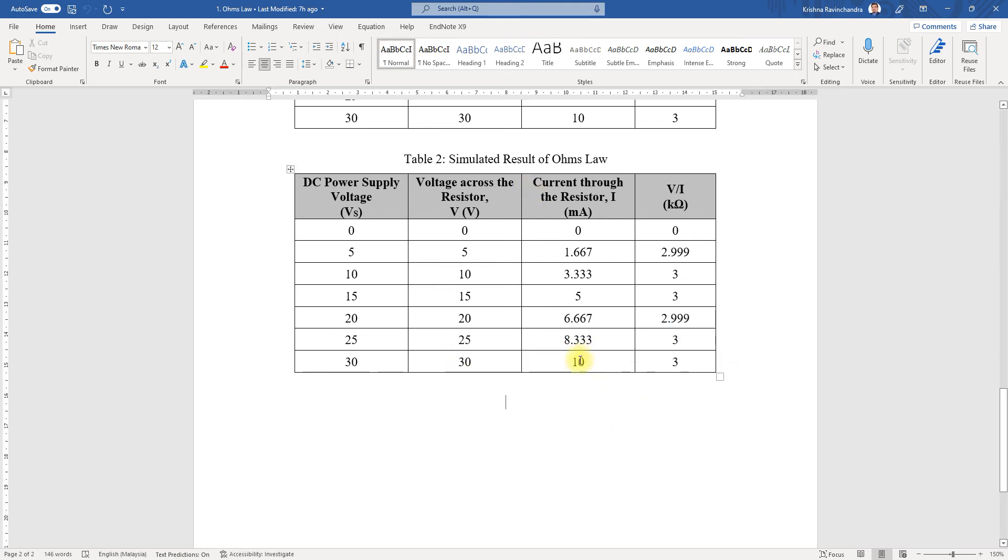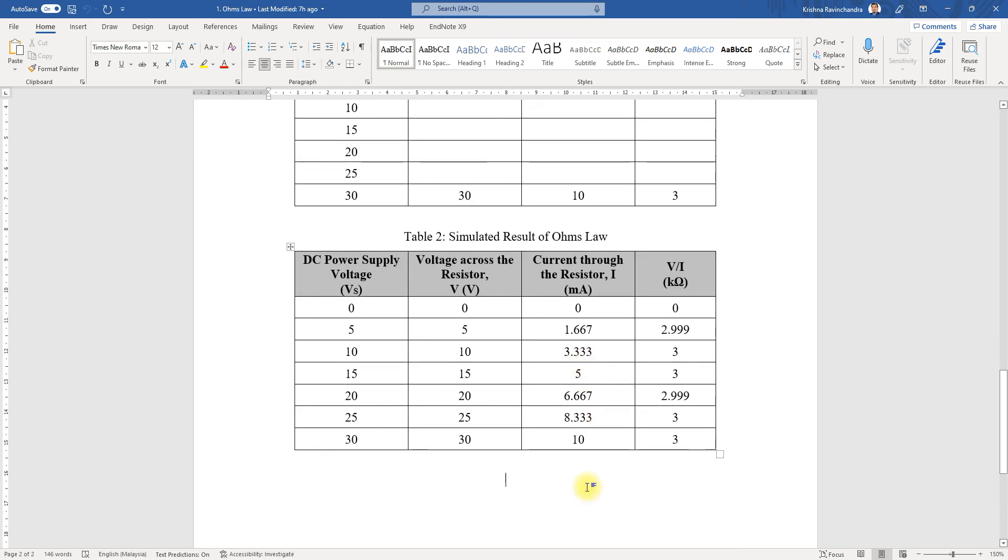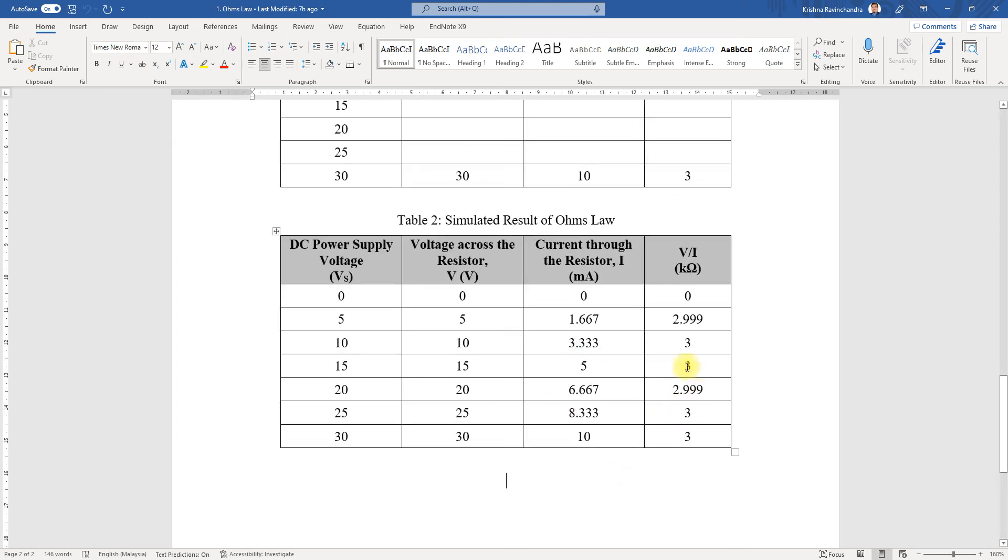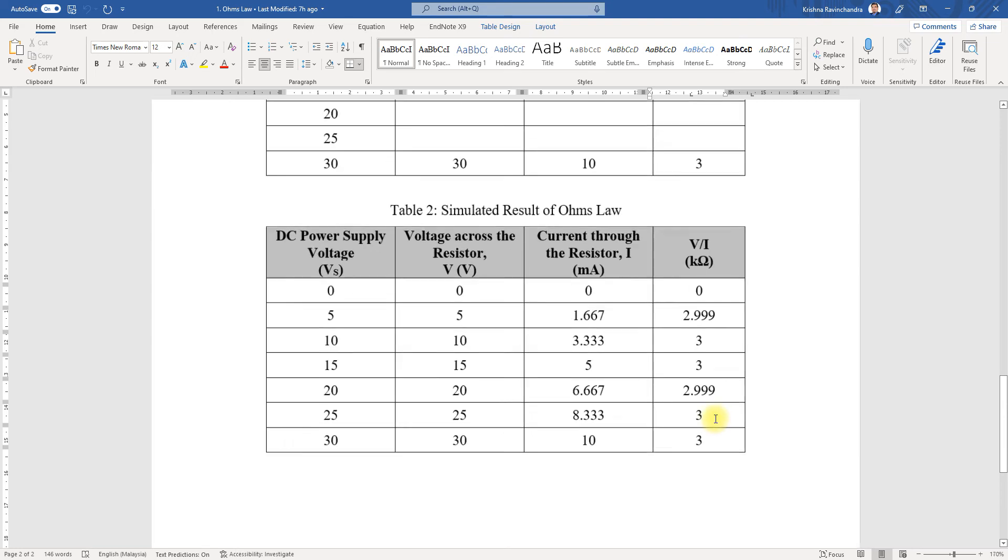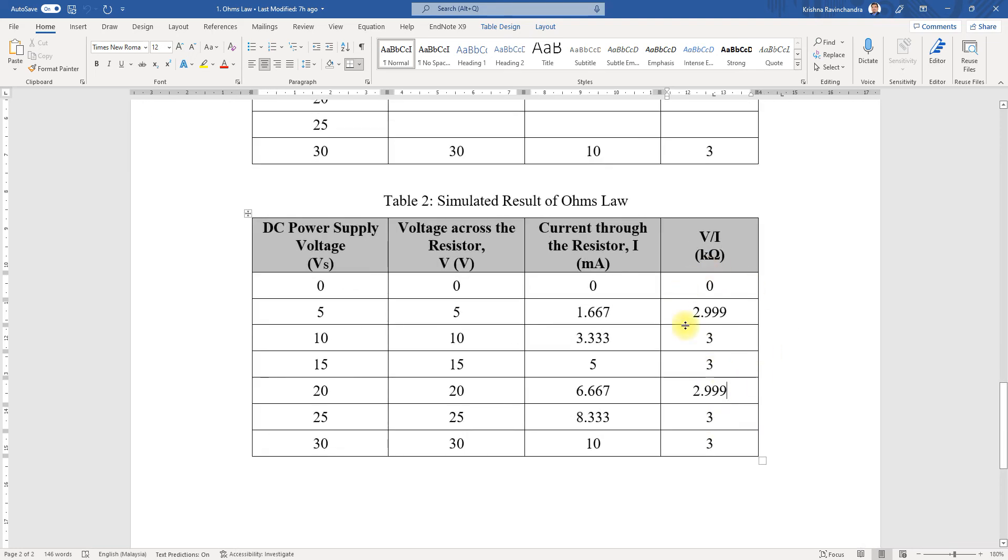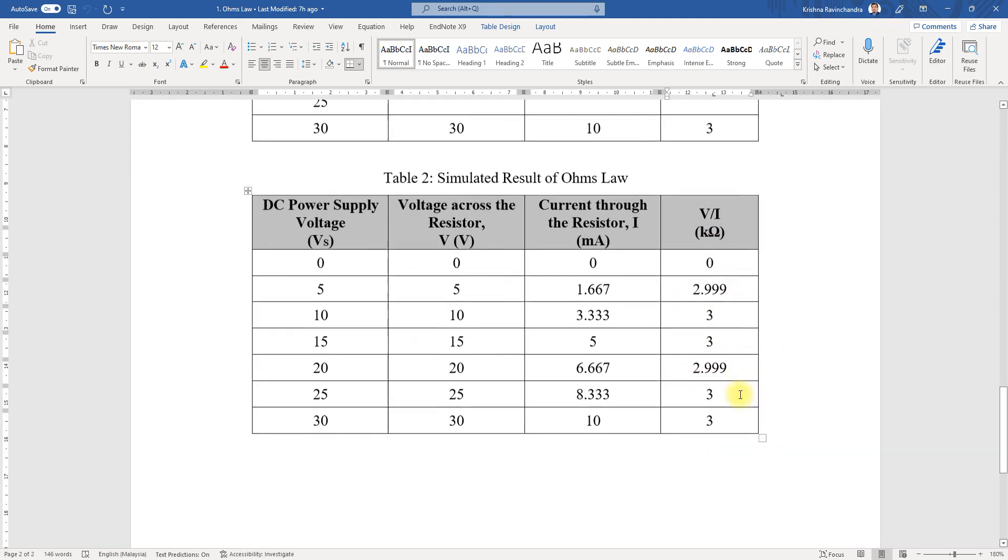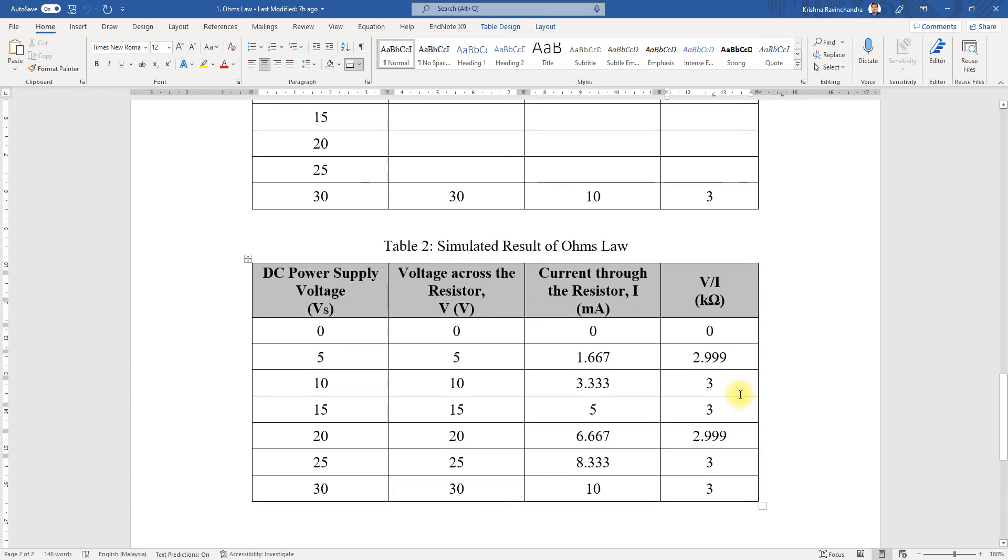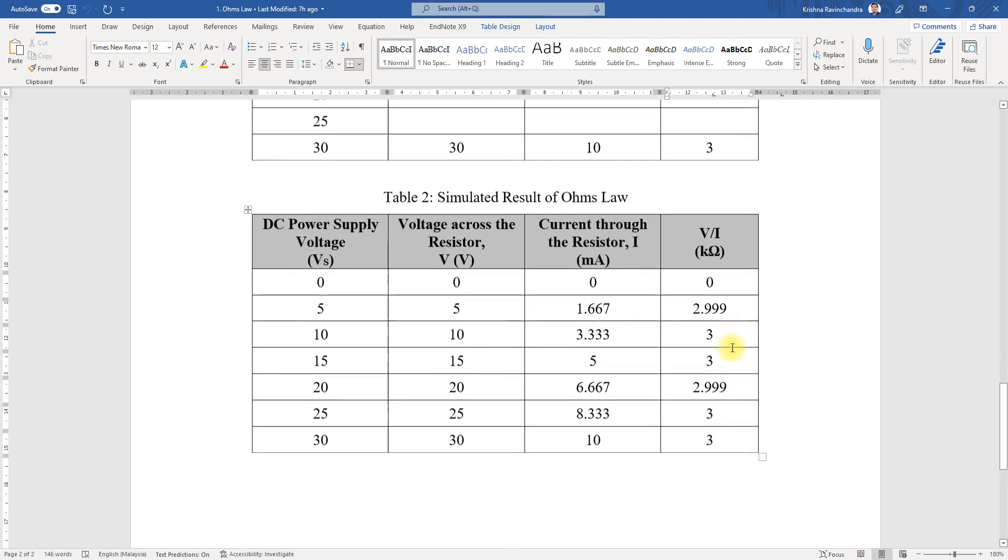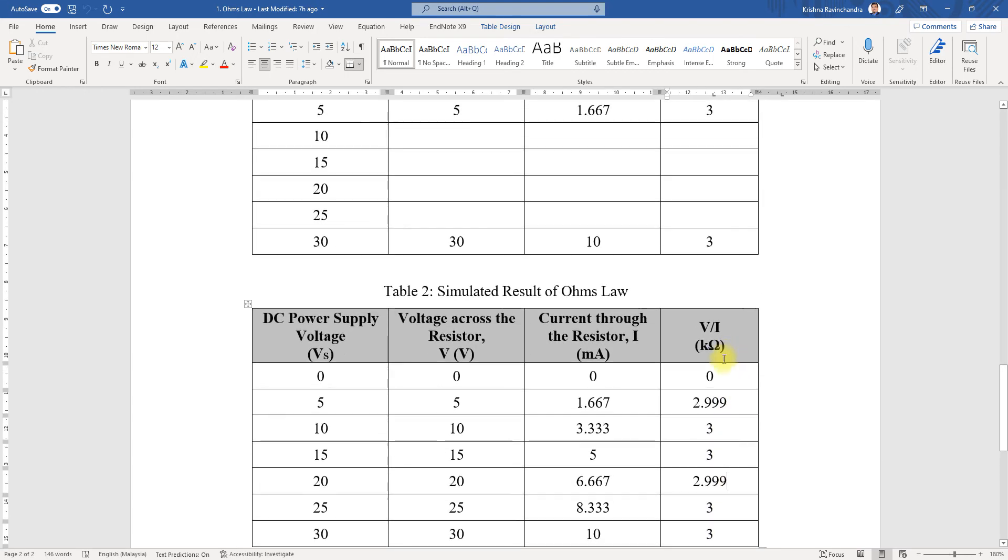The reason why I'm not getting exactly three is that when you calculate it using your calculator, 20 divided by 6.667, you will obtain 2.999. We are taking three decimal points of this particular value, the resistance.